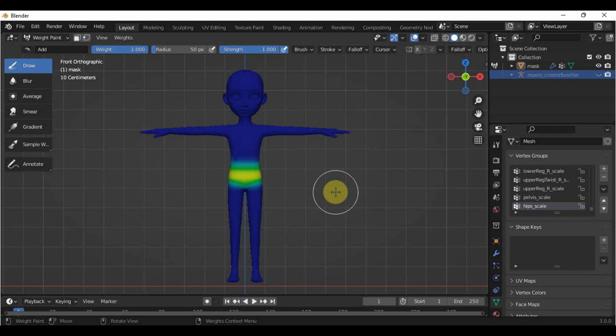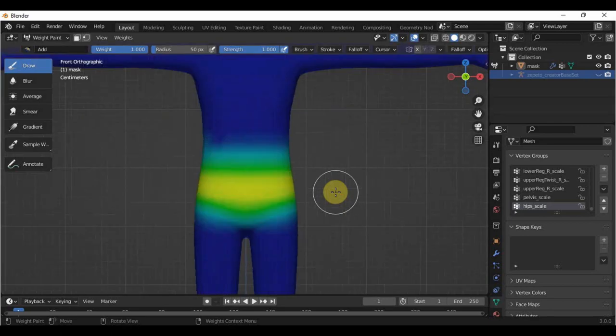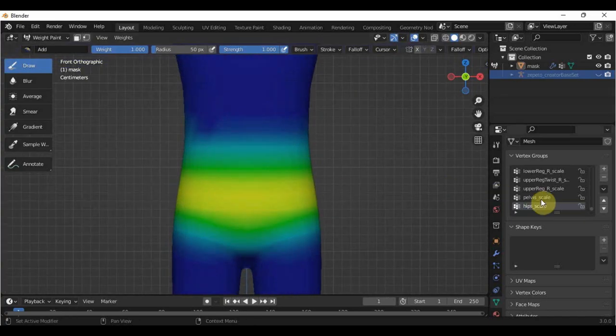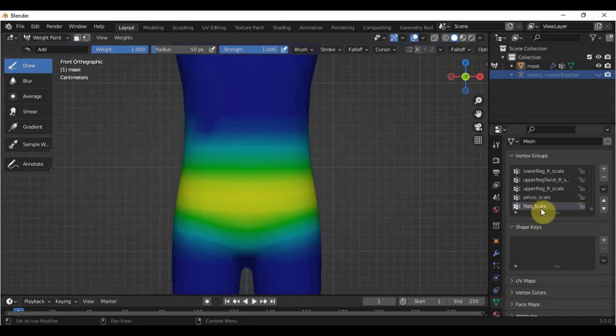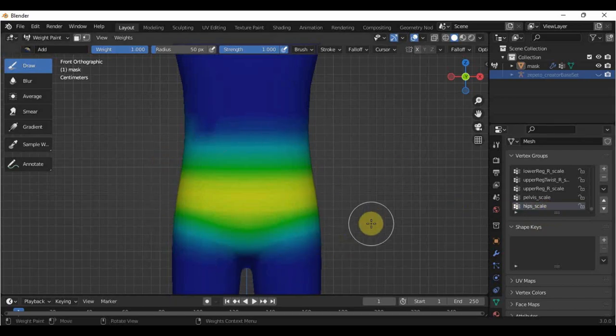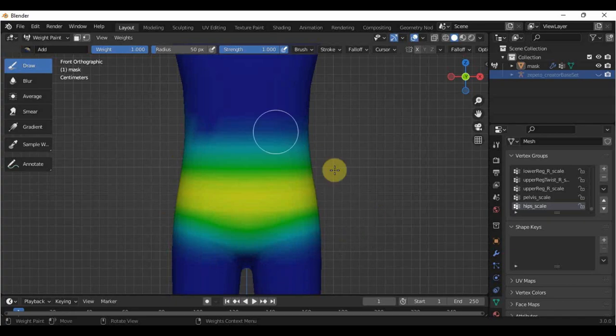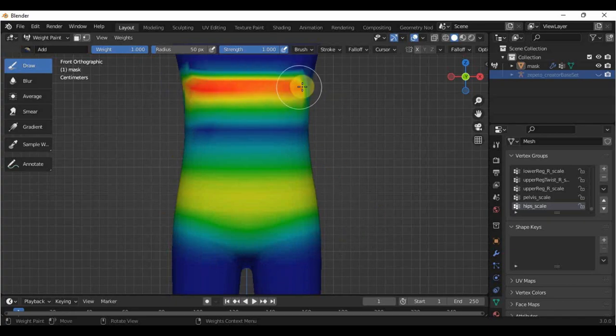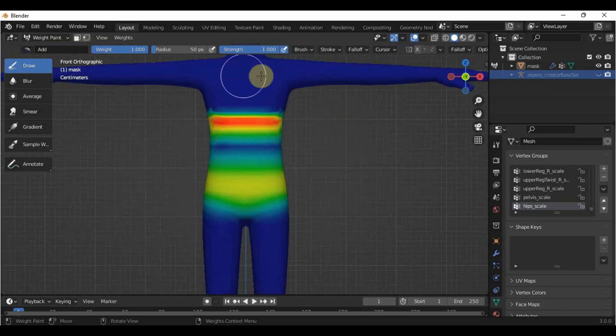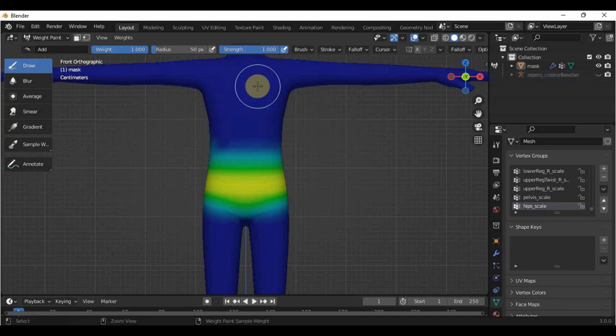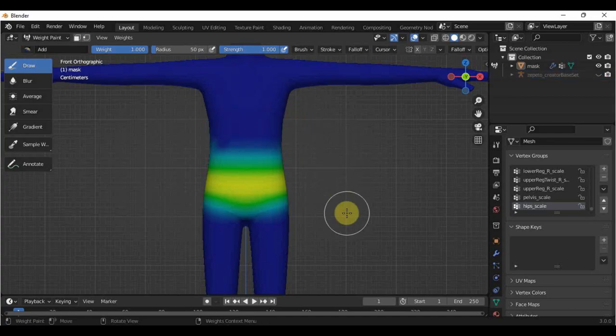The colors that you see now are called the weights. For the hip scale bone, as you can see here in the object data properties, this colored part here is a part of the mask that it affects. The red weights indicate the most influence and the least influence by the color blue. We need to adjust these weights when we will transfer it to our item to fit and smoothen it more.